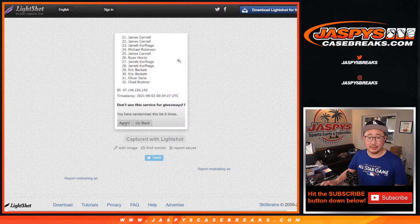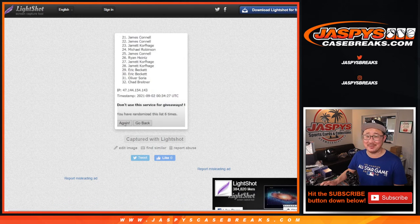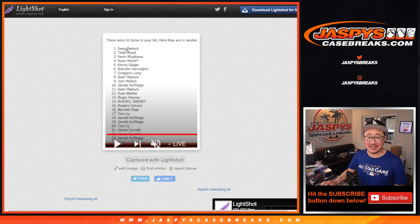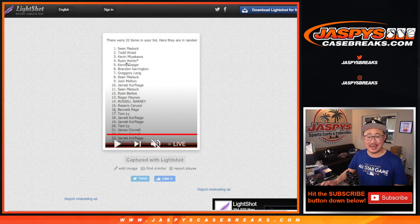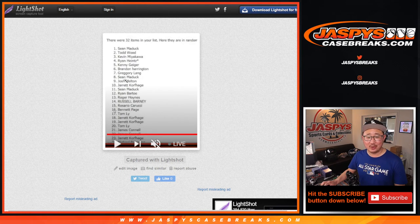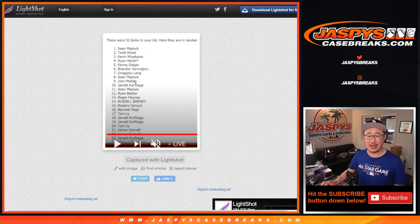There you go. So there's six times right there. Top nine after six will be Sean, Todd, Kevin, Ryan, Kenny, Brandon, Greg, Sean, and Josh.